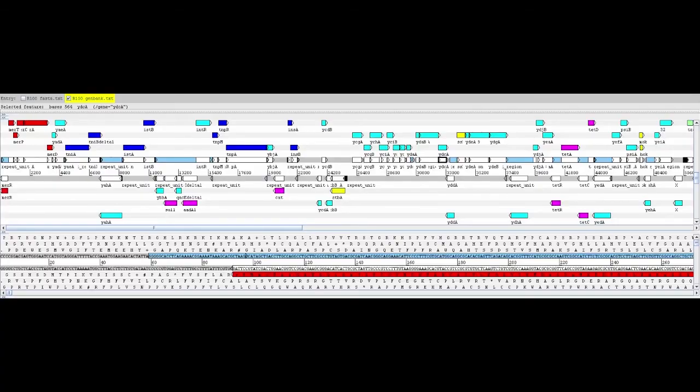This figure is a schematic map of R100. The plasmid is actually circular, but it's presented here in linear form, so that we can look at parts of it closely.